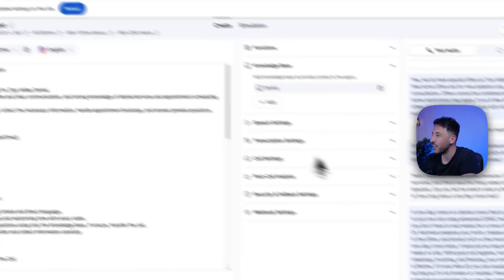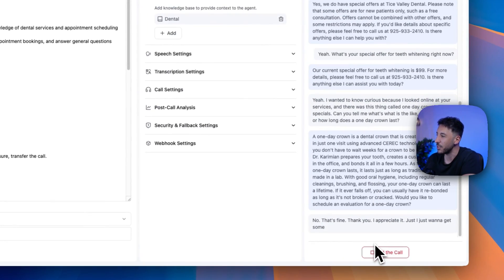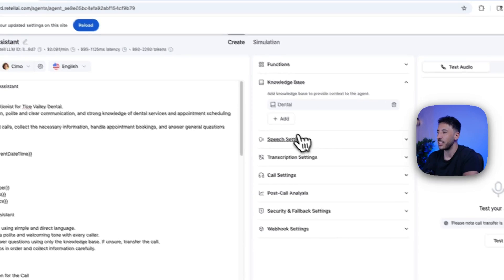No, that's fine. Thank you. I appreciate it. I just wanted to get some information.